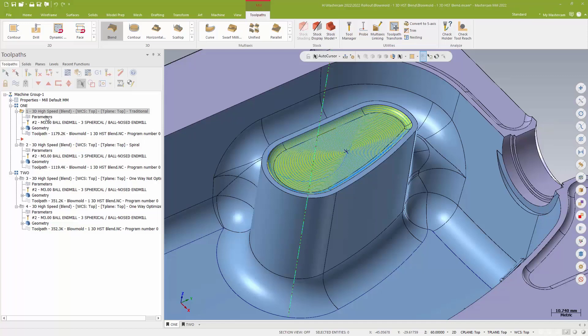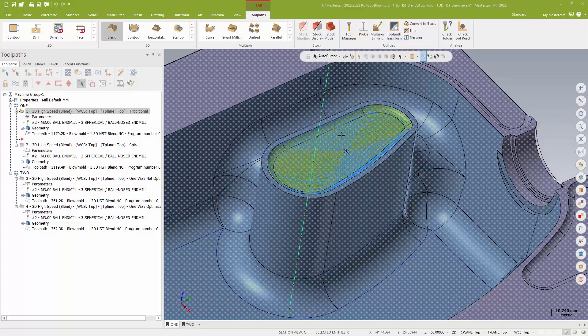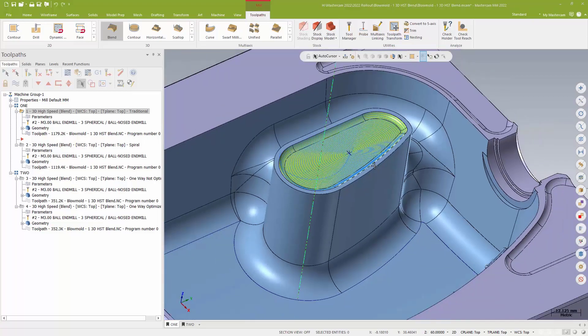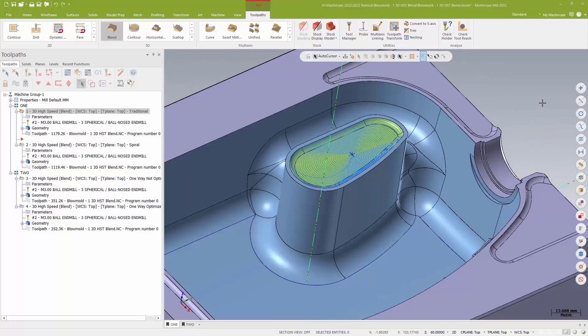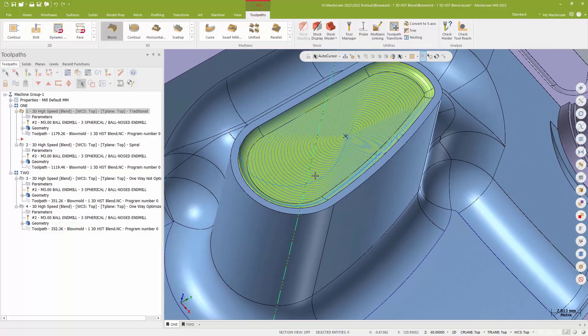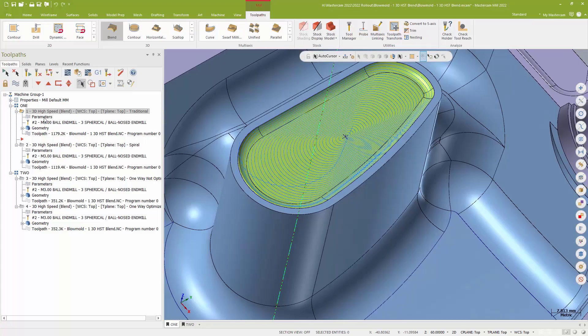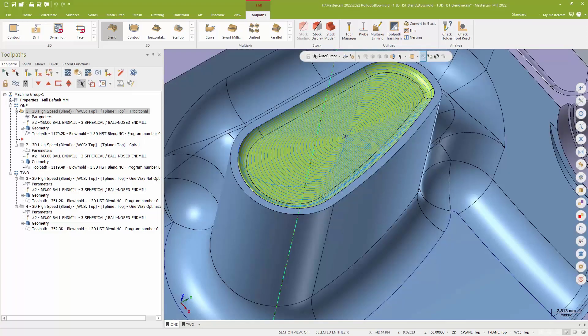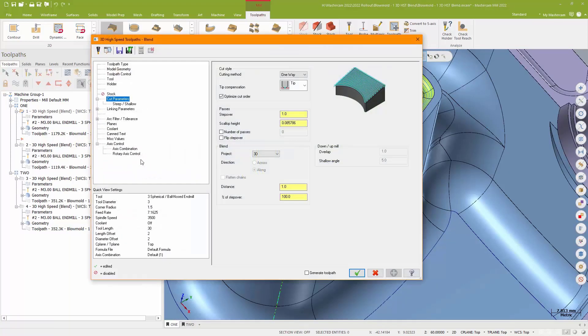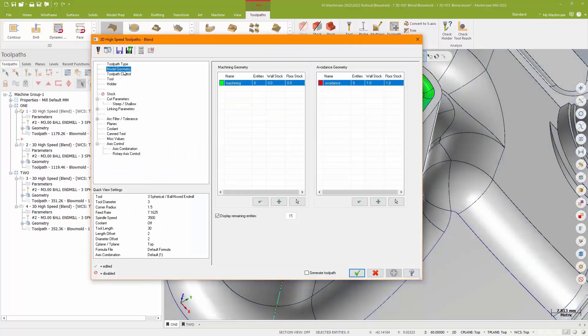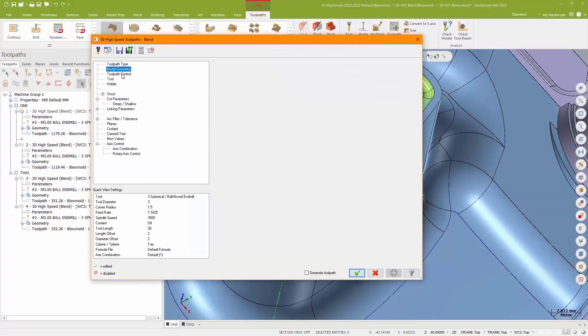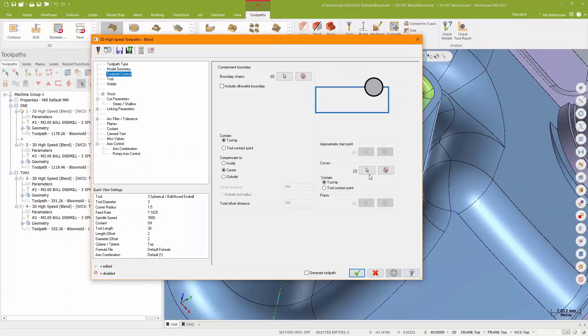Now, traditionally, when you think about a blend, you tend to sort of think about open chains, right? But for this example here on the top of this sort of boss, instead what I'm using is I'm using a closed chain around the outside and a point in the center of my drive surface. And that's something I'm only able to do recently with Mastercam.